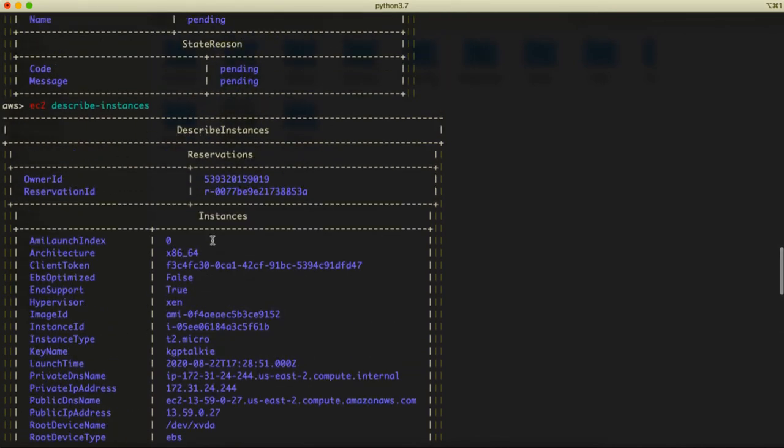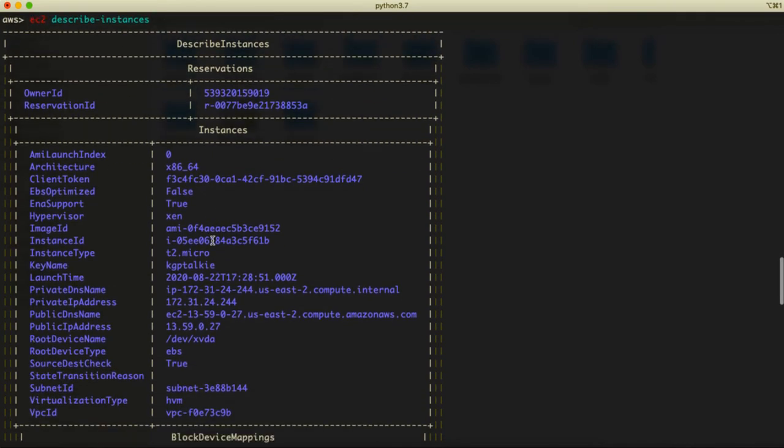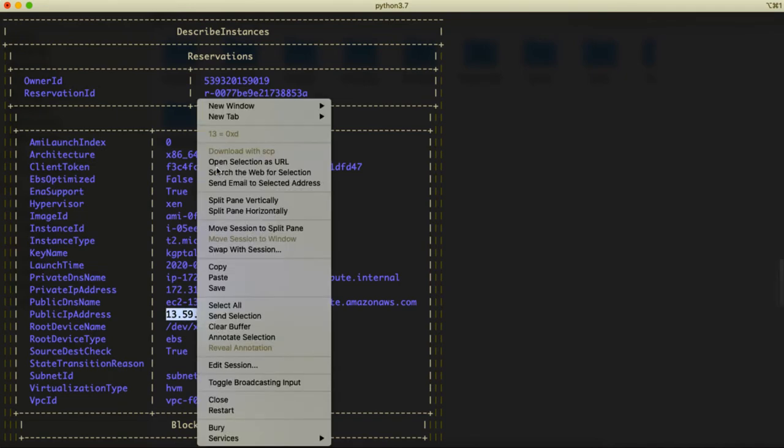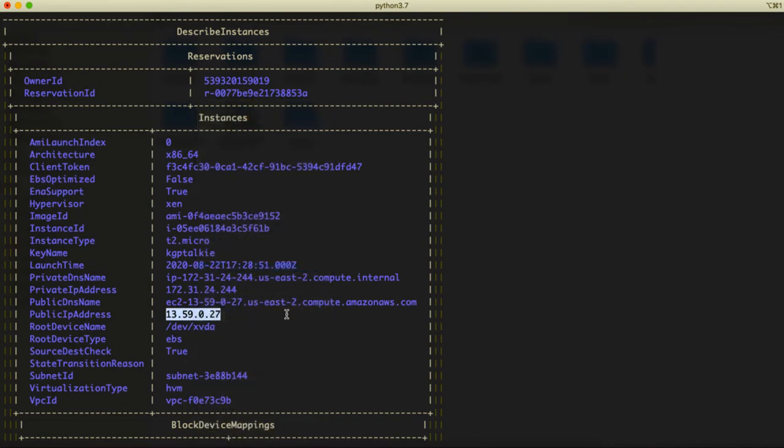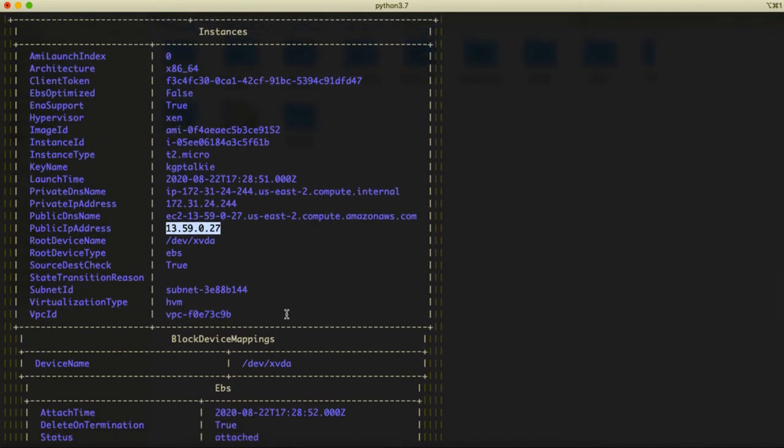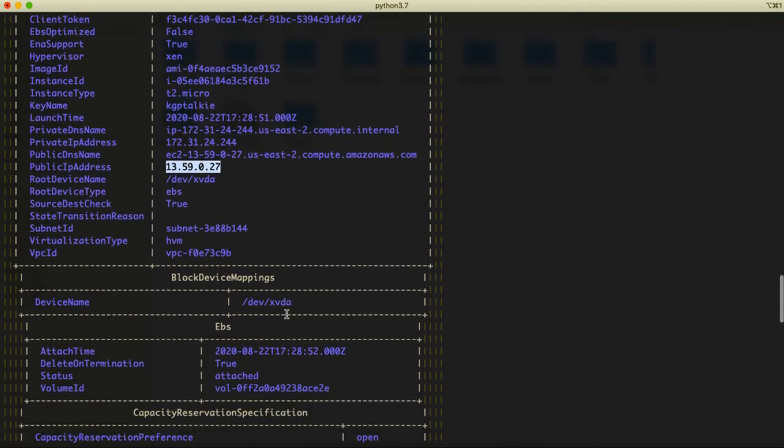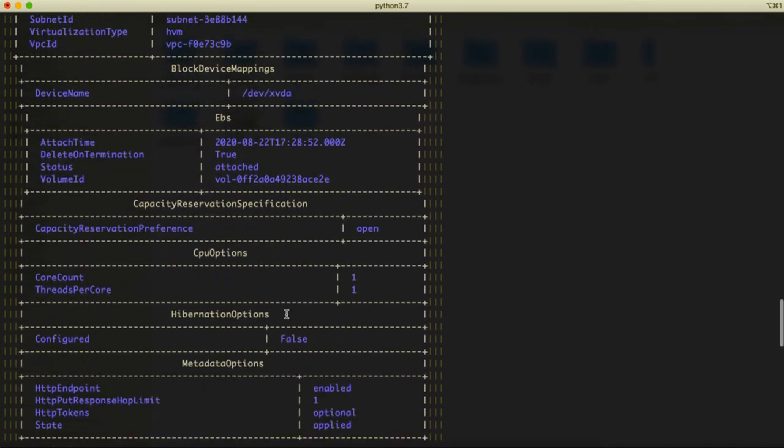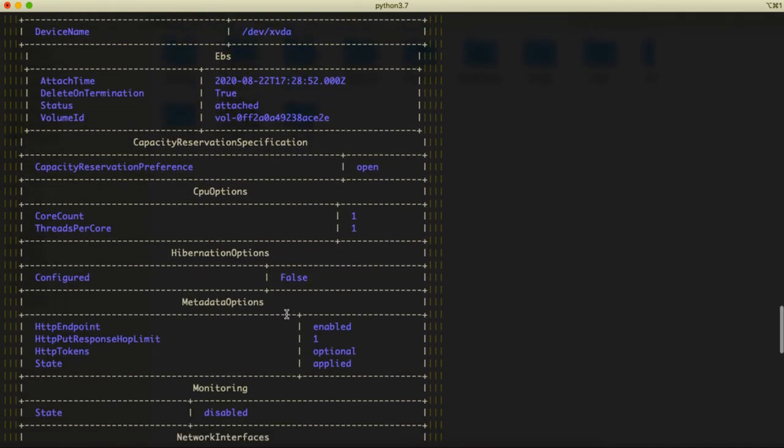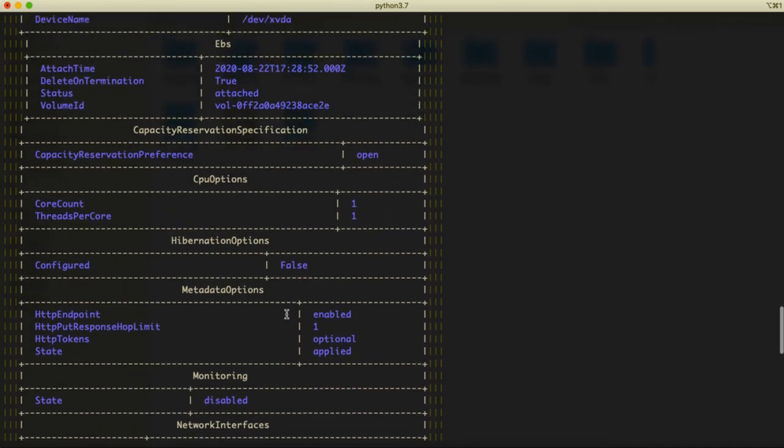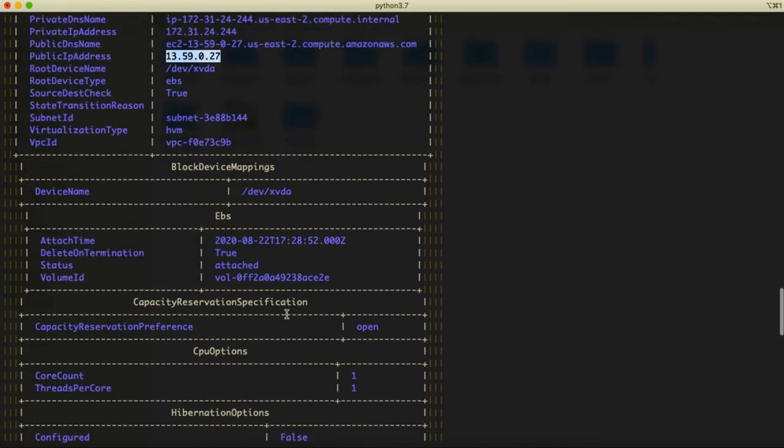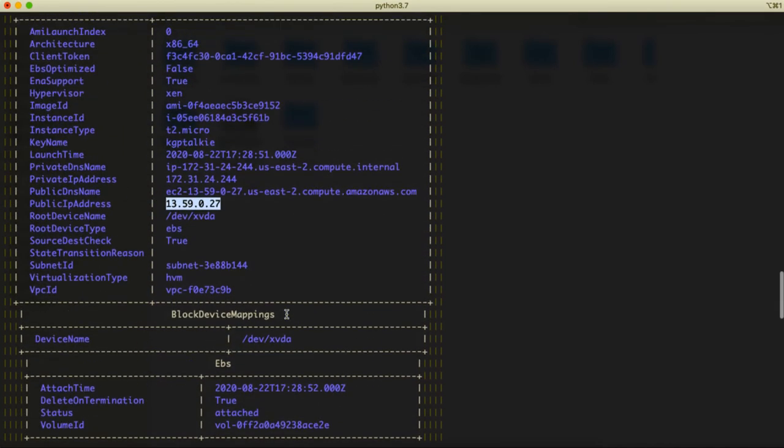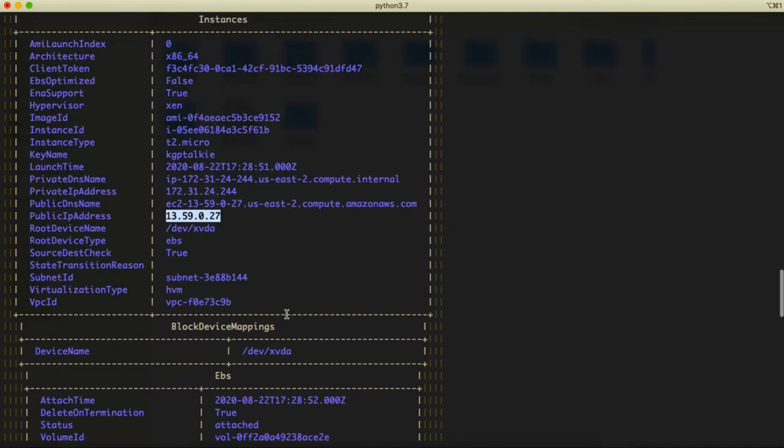This is the information of EC2 instance which is running, and now we should be able to see here a public IP address because it is running. This one is a public IP address, we have got it, and now you can copy this public IP address.